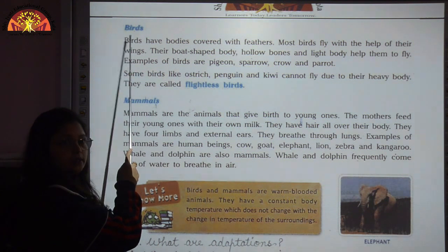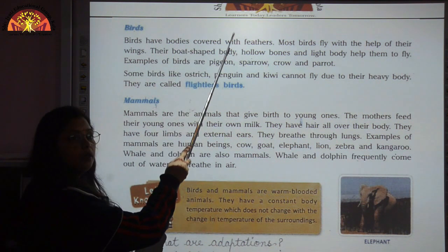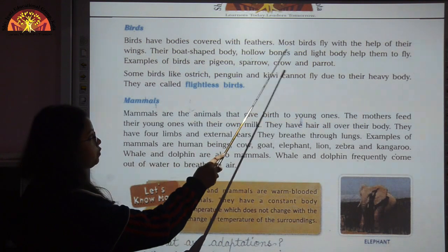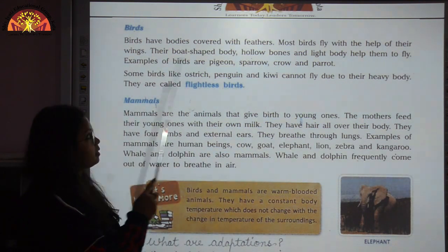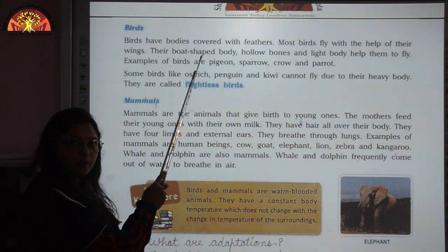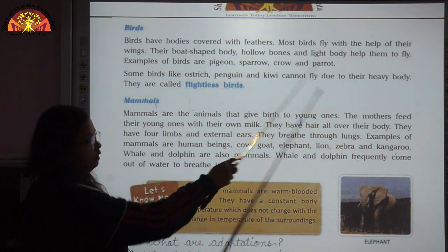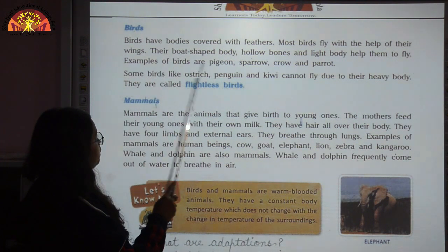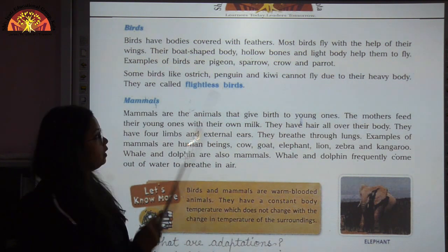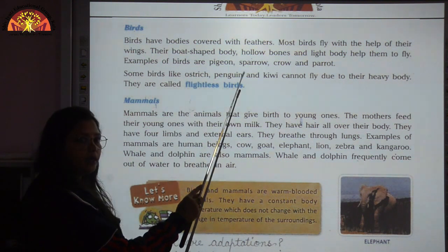Birds are those whose body is covered with feathers, and most birds fly with the help of their wings. Birds have a boat-shaped body, hollow bones, and a light body. Some examples are pigeon, sparrow, crow, and parrot. There are some birds which cannot fly — these are called flightless birds. Examples are ostrich, penguin, and kiwi.